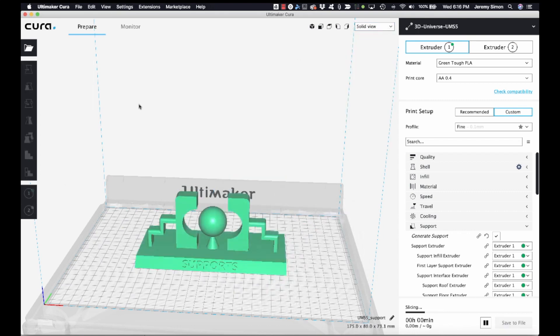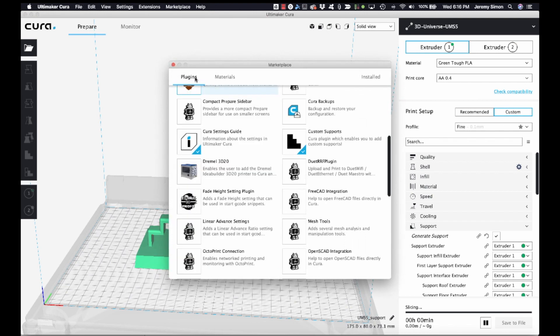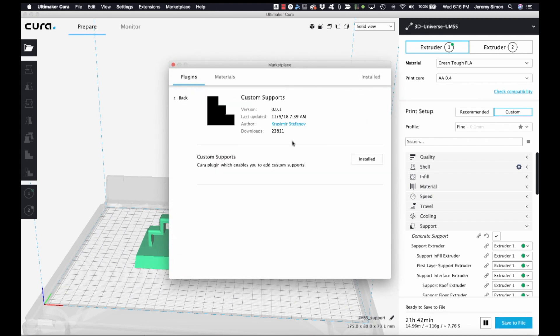We'll go back to solid view, and now I'll show you another way to do this using custom supports. So in the marketplace, under plugins, there's a plugin called custom supports contributed by Krasimir Stepanov.